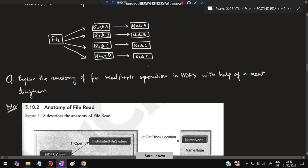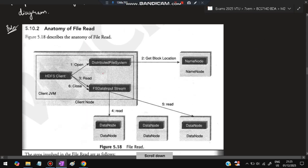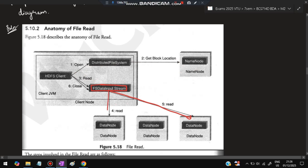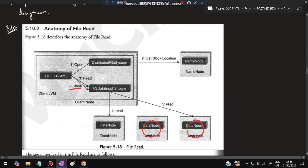Next question: Explain the anatomy of file read and write operations in HDFS with a neat diagram. For file reading: a request comes from the client to read the file. The client instructs the distributed file system to read the file. The block location is fetched from the Name Node. Then data is read via the FS Data Input Stream from the appropriate data nodes. Partial data stored in each node is streamed sequentially based on block size.